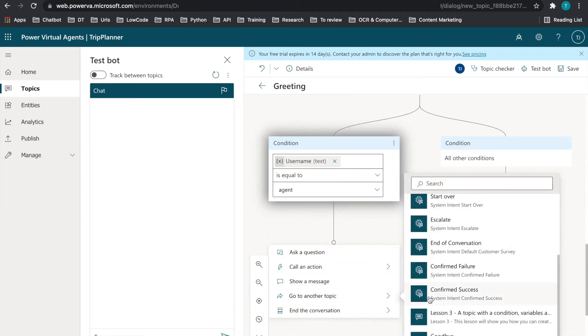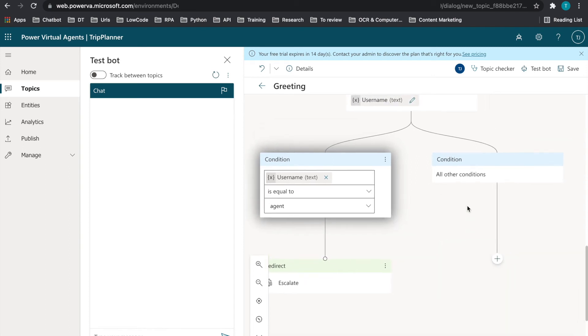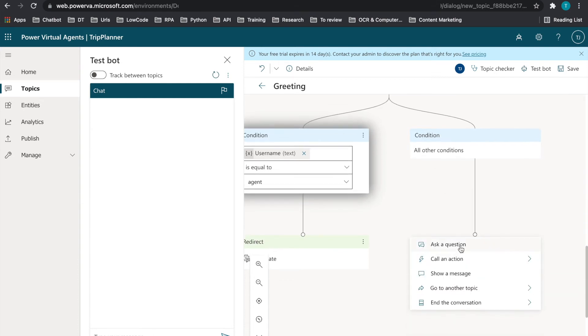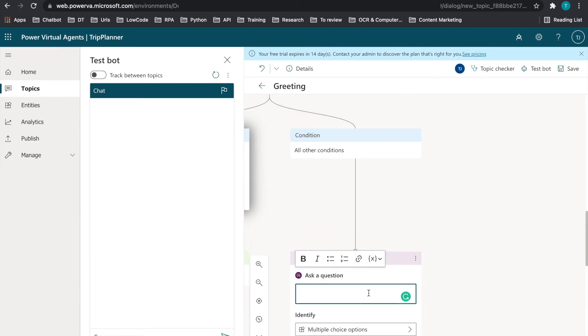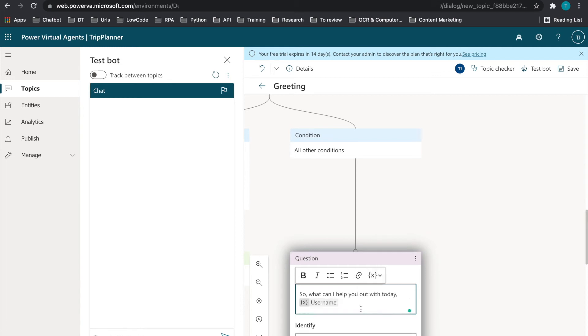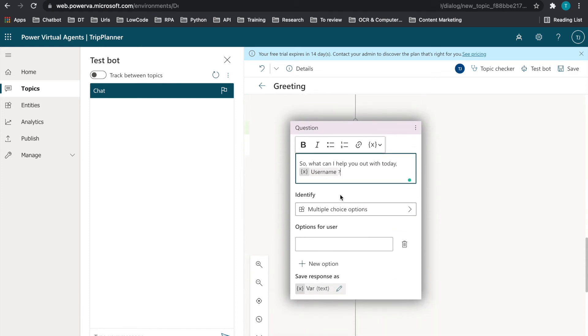By using the escalate to an agent. And if the user says something else like Talani, we're going to ask another question. And we're going to insert the username and put a question mark here. So we're going to make this a multi-choice option.